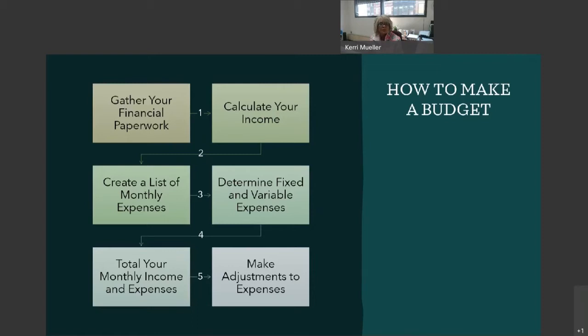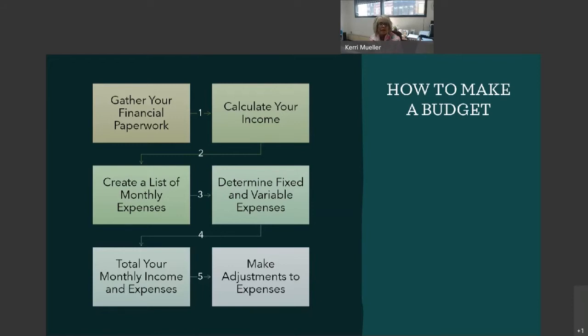And then it's time to move on to create your list of expenses. And these expenses could include things like your mortgage payment or rent, car payment, insurances, utilities, childcare, any transportation costs. Use your bank statements, receipts, and credit card statements from the last three months to identify all of your spending.